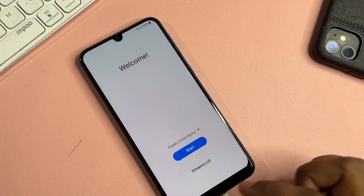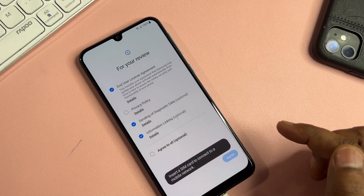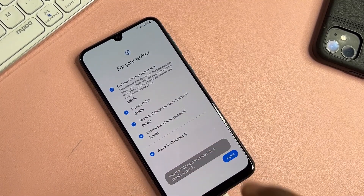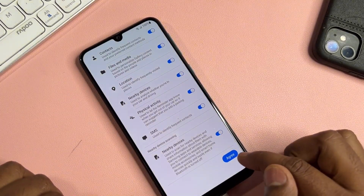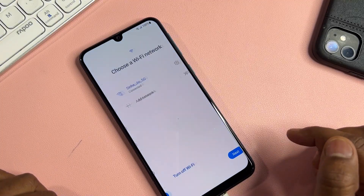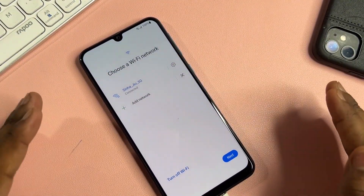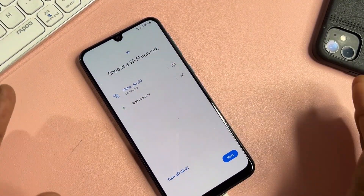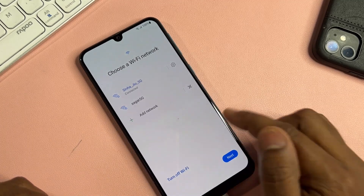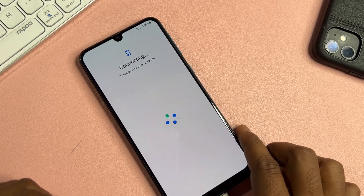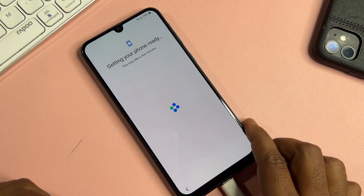Go back to the home screen and do the configuration. Click Agree, then connect your mobile to a mobile hotspot or Wi-Fi network. After that, click the Next button and wait a few seconds to see what comes next.